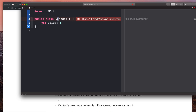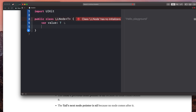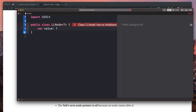You might be wondering why we're calling it `LLNode` and not just `node`. We'll get to that in just a second when we create the actual linked list class and a type alias — and you'll see just why we want to do that. Our `value` variable is going to contain the value for each one of our nodes.